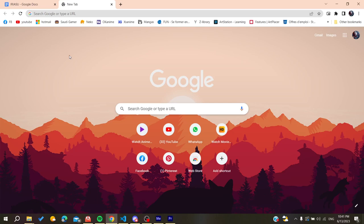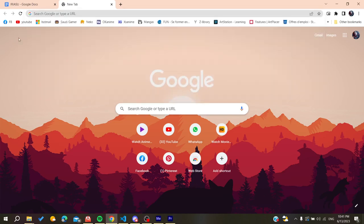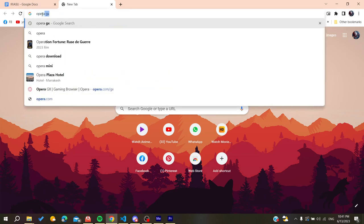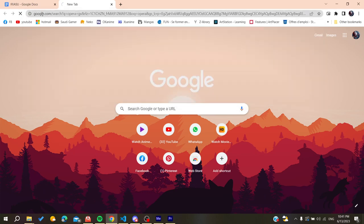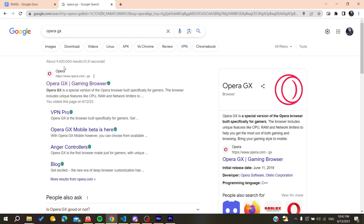We need to go to the URL bar of your web browser, either Google Chrome or any other browser, and search for Opera GX.